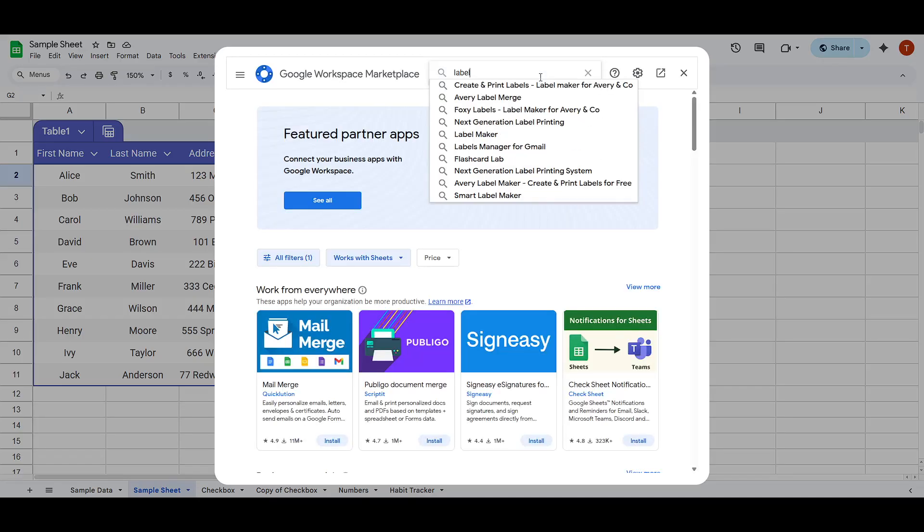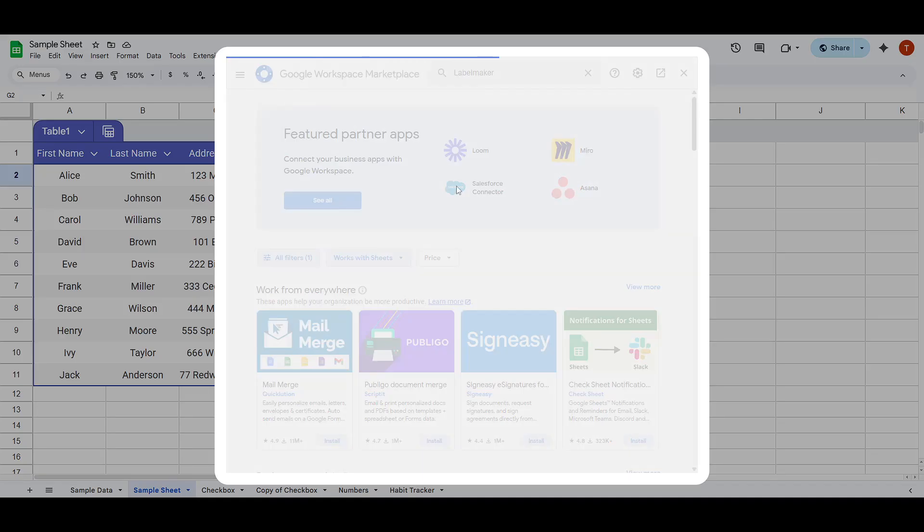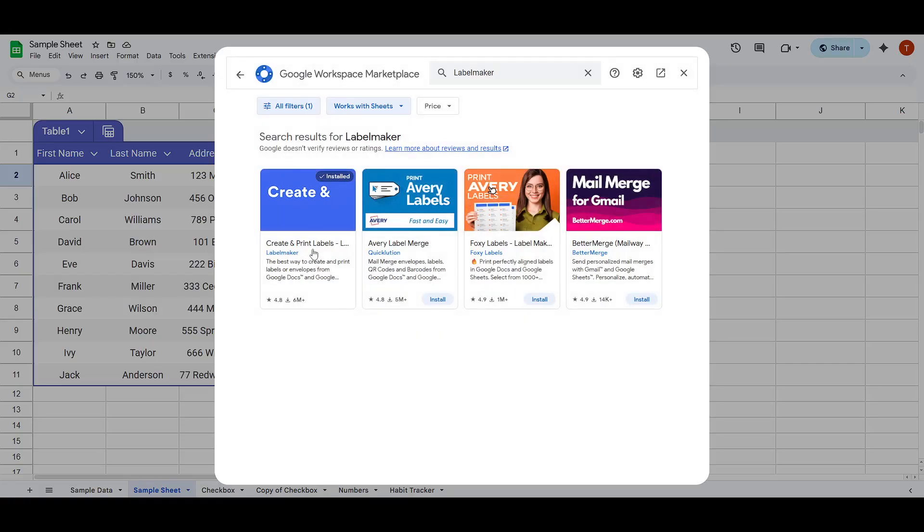In the search bar at the top, type in Label Maker. Once you see it in the results, go ahead and follow the prompts to install it.